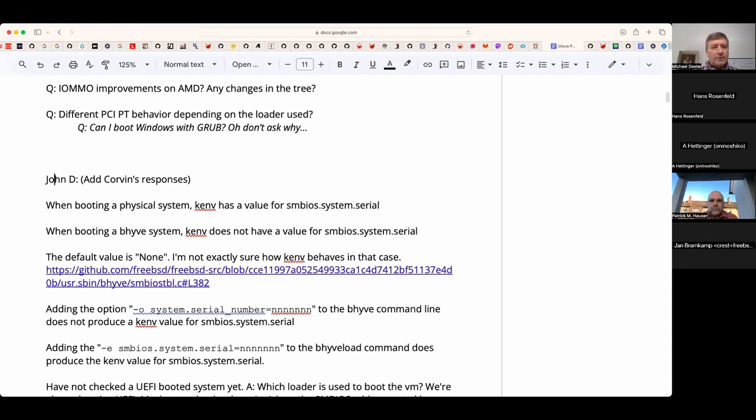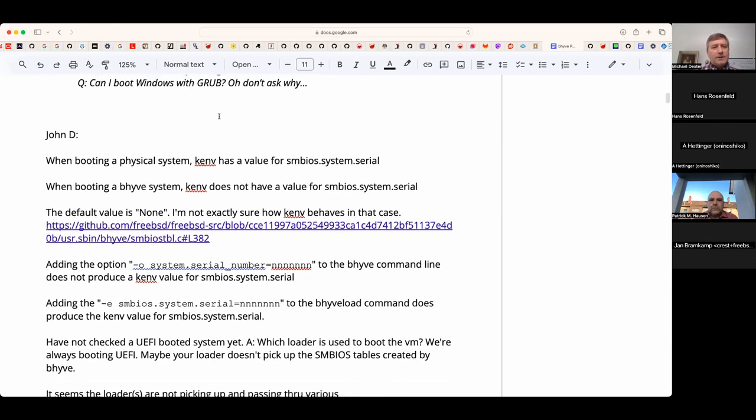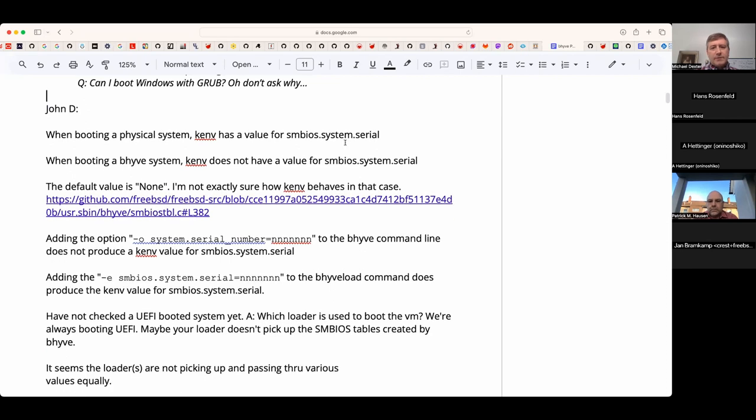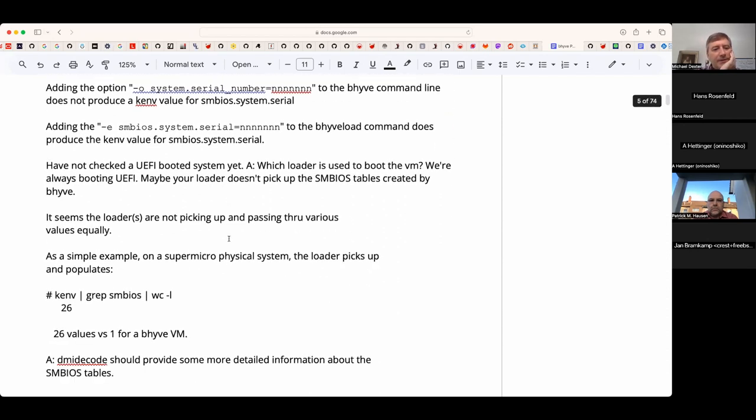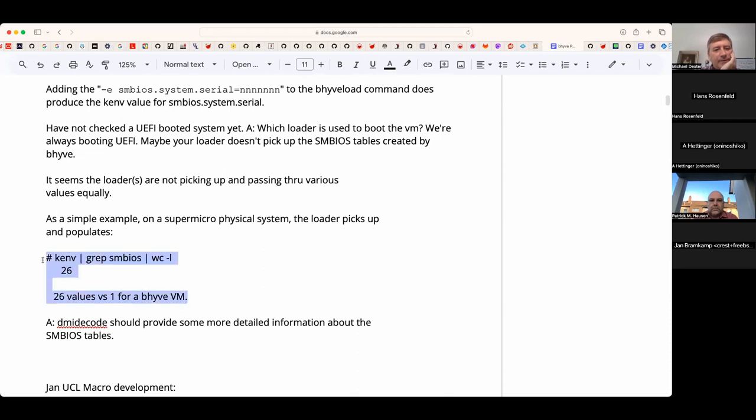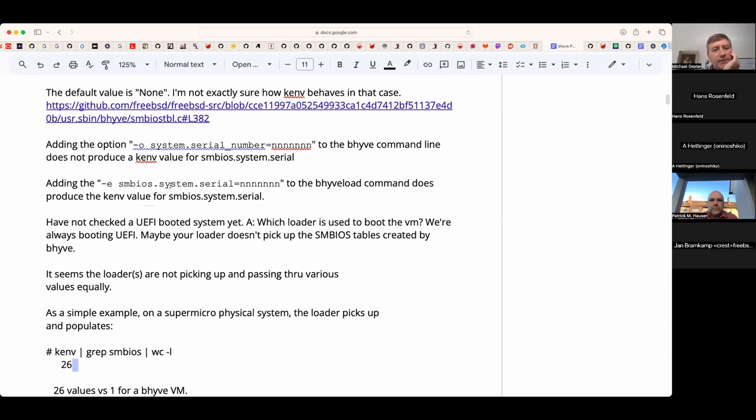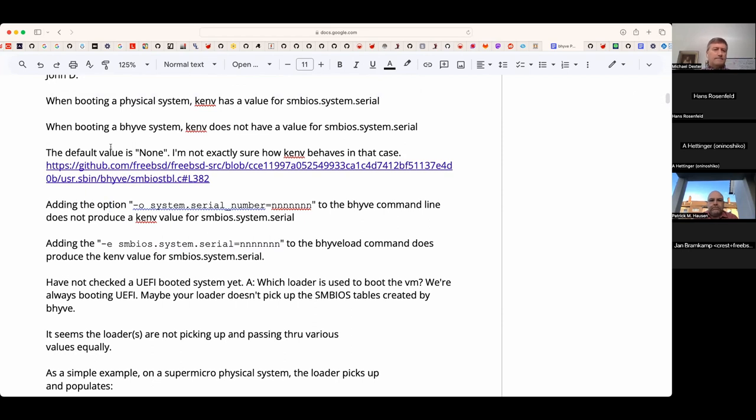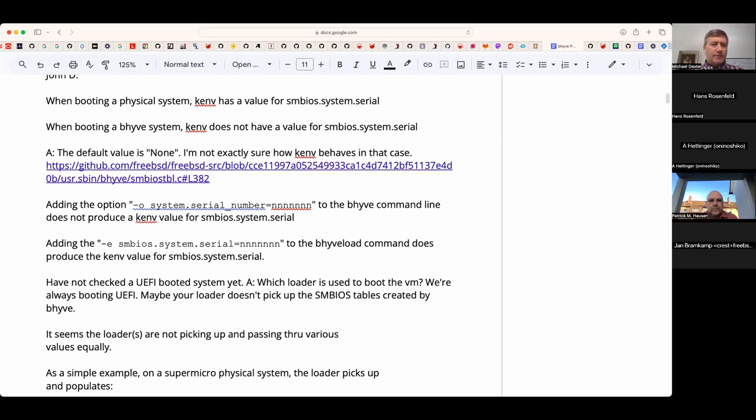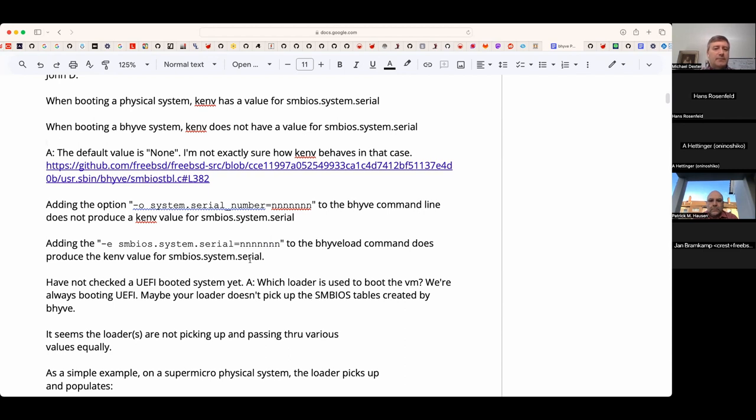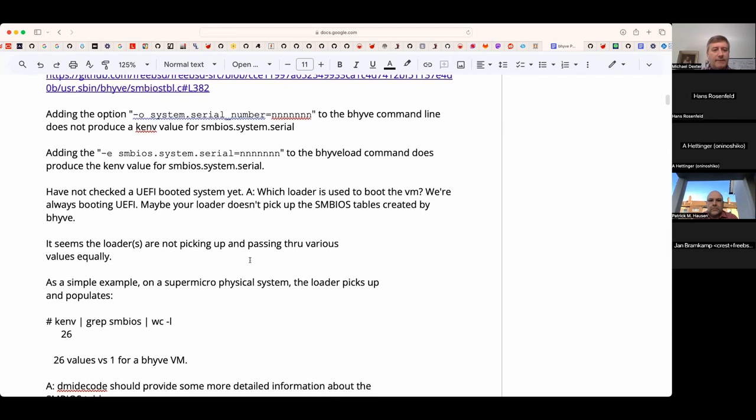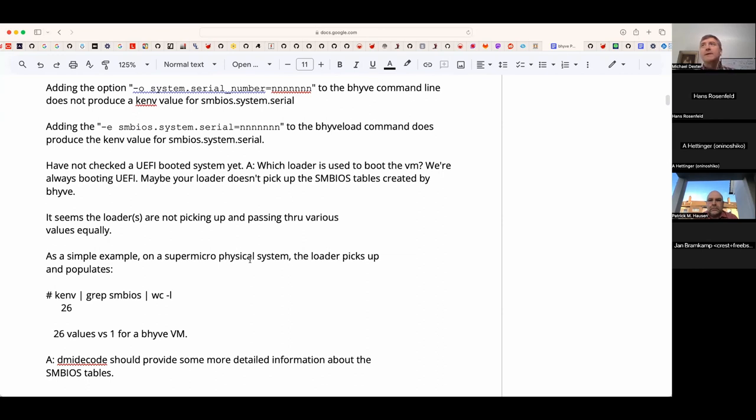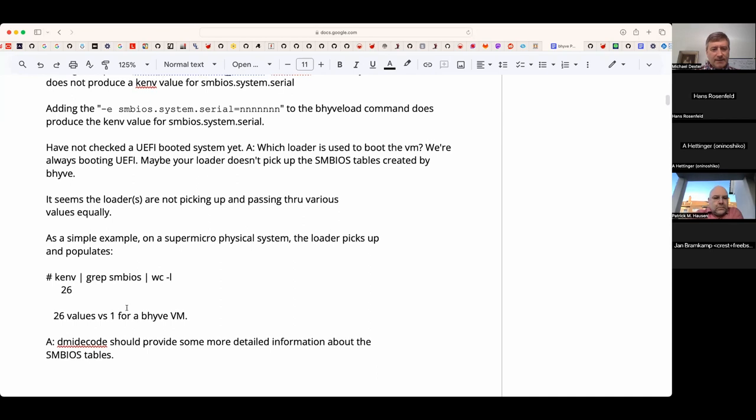They found that going from UEFI to GRUB solved their problem. I am quite grateful for the notion of focusing on PCI passthrough with the variable being the loader when possible. We don't have John who had some questions about SMBIOS information. John was looking at retrieving information from SMBIOS like serial number. Has anyone here dabbled with slamming in serial numbers with dash E or dash O and seen unexpected behavior?